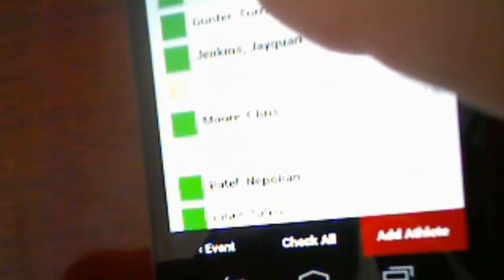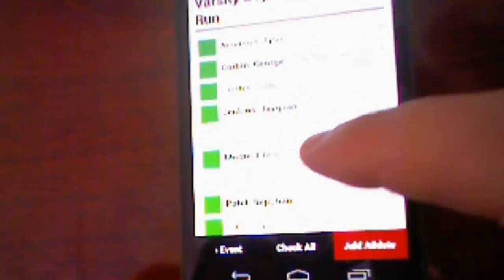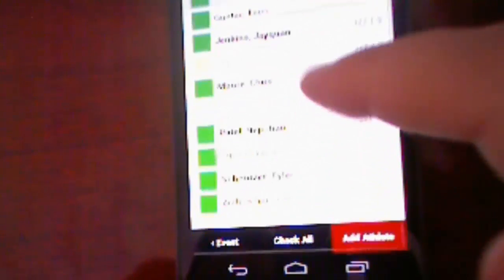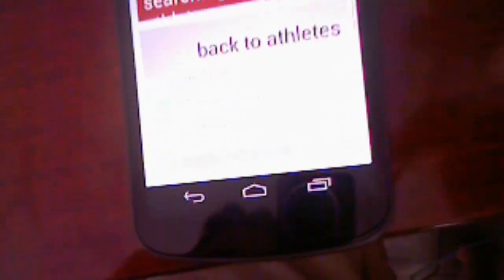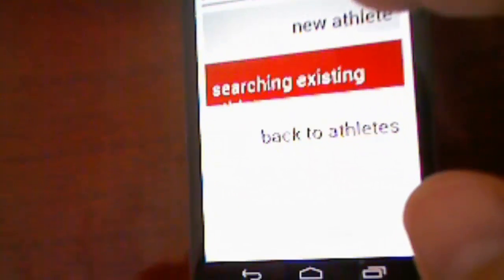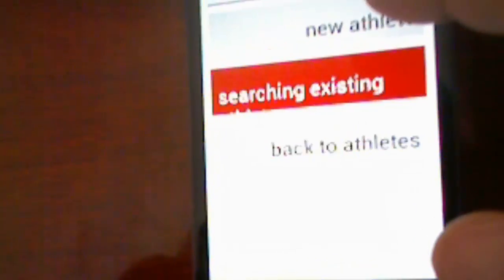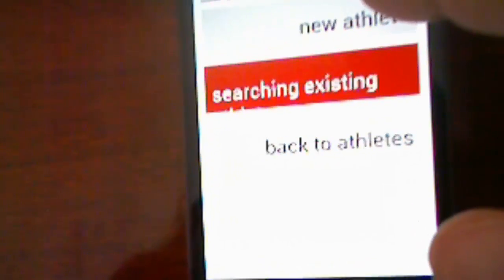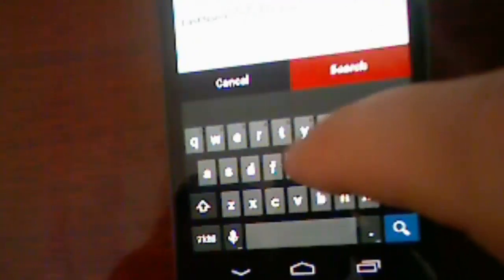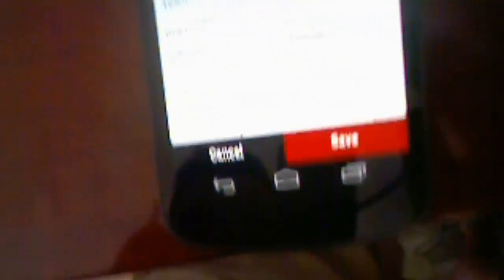I can click on athletes, and then I can look through all the athletes that are entered. I can click on add an athlete down here to add a new athlete, either a new athlete that's not in the system yet, or I can search existing. So I could type in a name and search for that name and put any of these athletes in that event. Or again, I could add a completely new athlete.